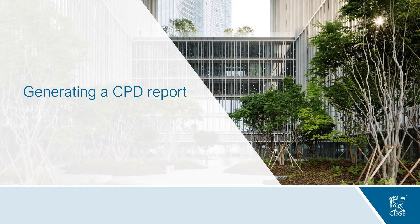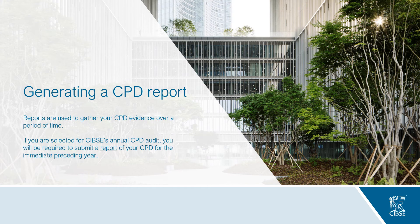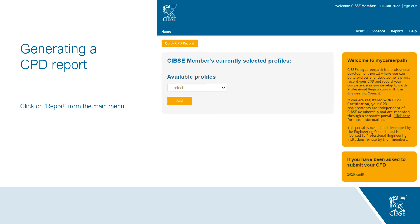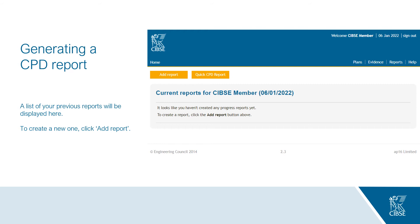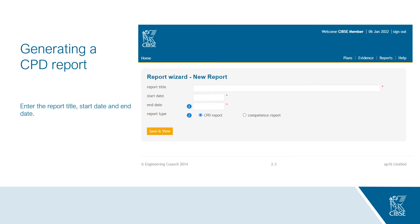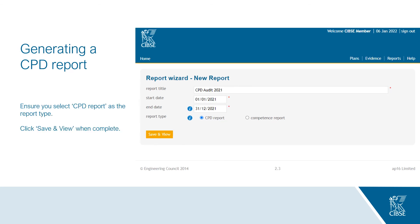Now I'll talk about how to generate a CPD report. CPD reports are used to gather your plans and evidence over a period of time. If you were selected for the annual audit, you'll be asked to submit a report for the immediate preceding year. To generate a report, click on Reports from the main menu in the top right. To create a new report click Add Report, then enter the report title — for example, 'CPD Audit 2021' — and enter the start and end date. For audit purposes this will be the first and last day of the immediate preceding calendar year. Ensure you select CPD Report as the report type and then click Save and View.